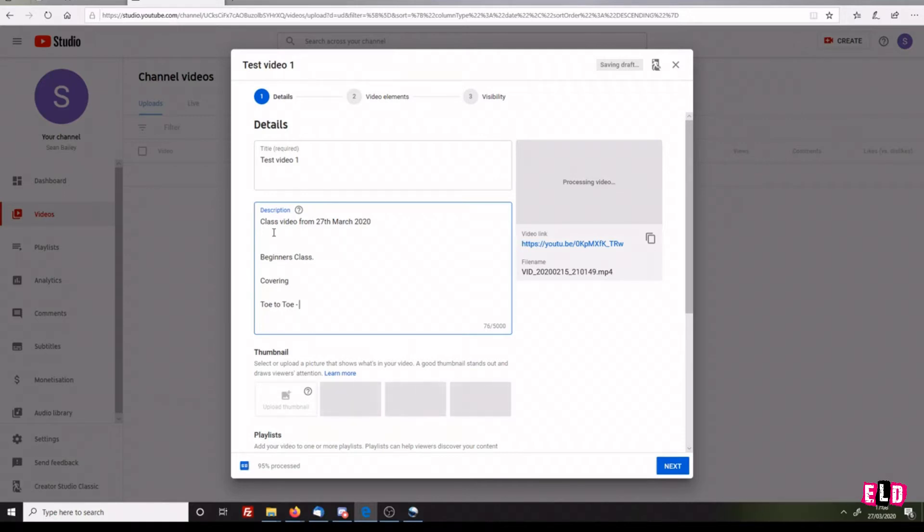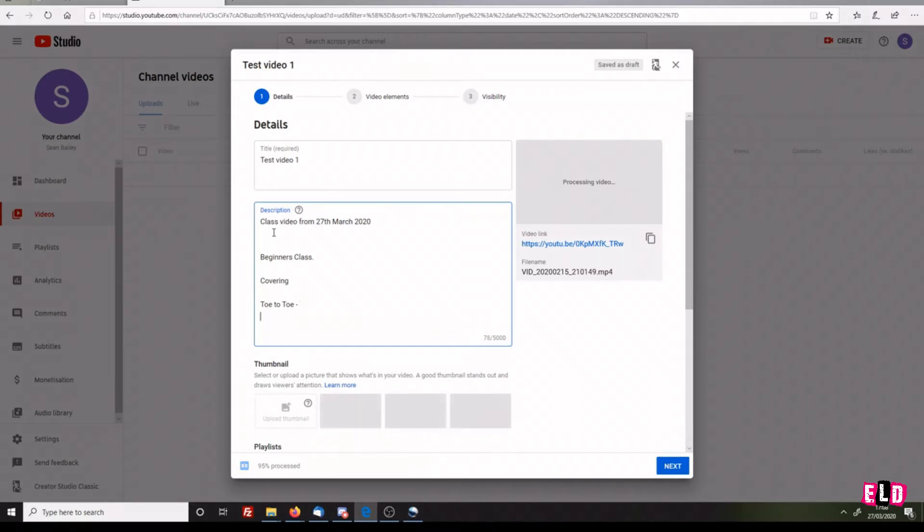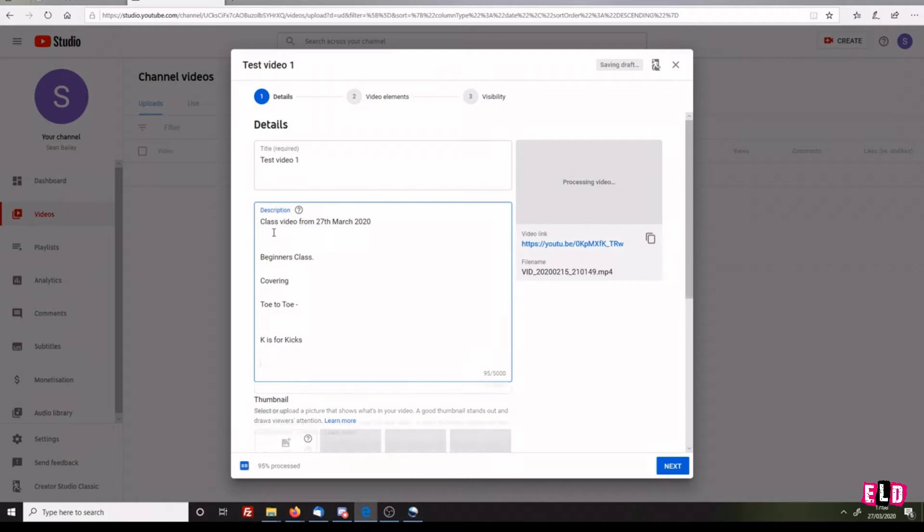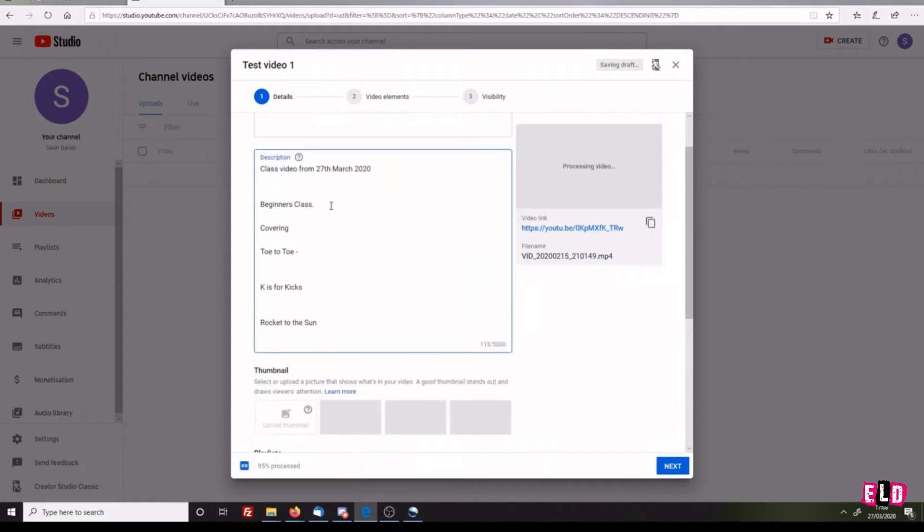Include the choreographer name, the music you're going to use, and the artists. If you are using music from the ELD library, please be sure to put in the artist name as well so they can get credit for it. The next one will be K is for Kicks, the next one is Rocket to the Sun. This is the information that will show underneath the video once people have it on their page.